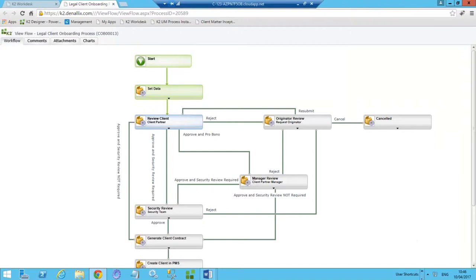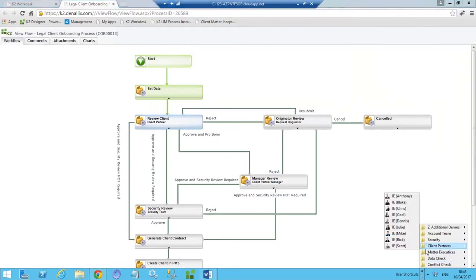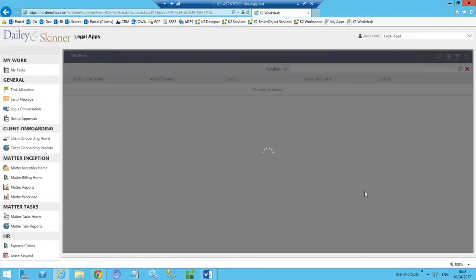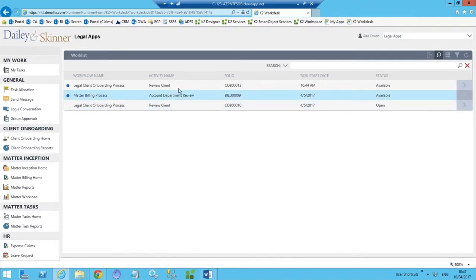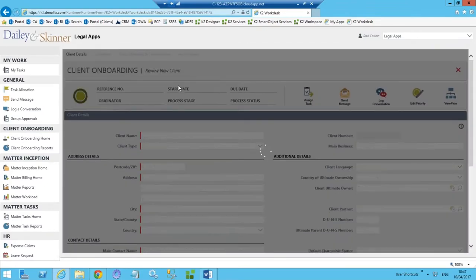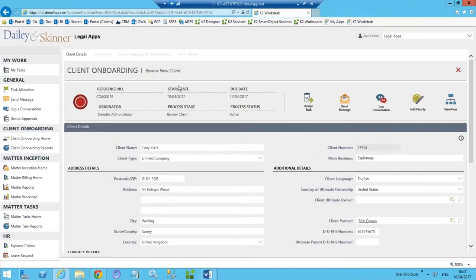We're gathering a lot of very useful information for auditing purposes and to identify process bottlenecks. Now I'm going to switch role — we sent a task to the client partner, Rick. Opening the application as user Rick Cowan, I have a work list presented to me. This work list allows me to access all work assigned to me across multiple devices — we have task list applications for Android, iOS, and Windows devices, and we can also send email notifications. I'll open up this work list task in a web form.